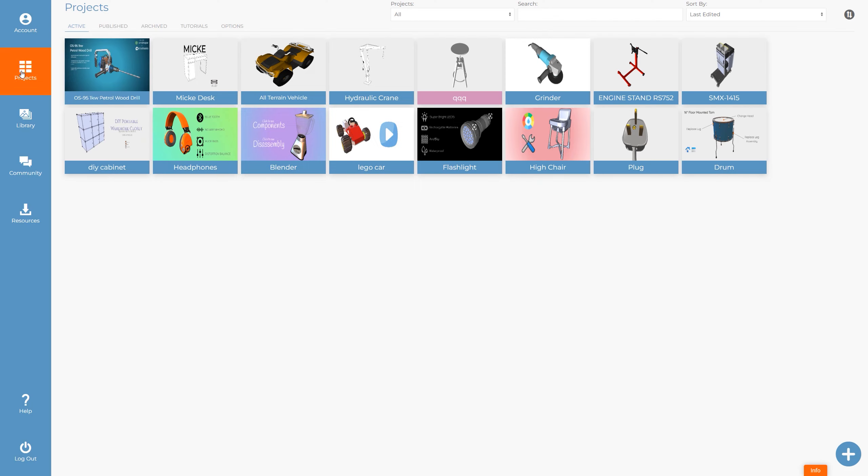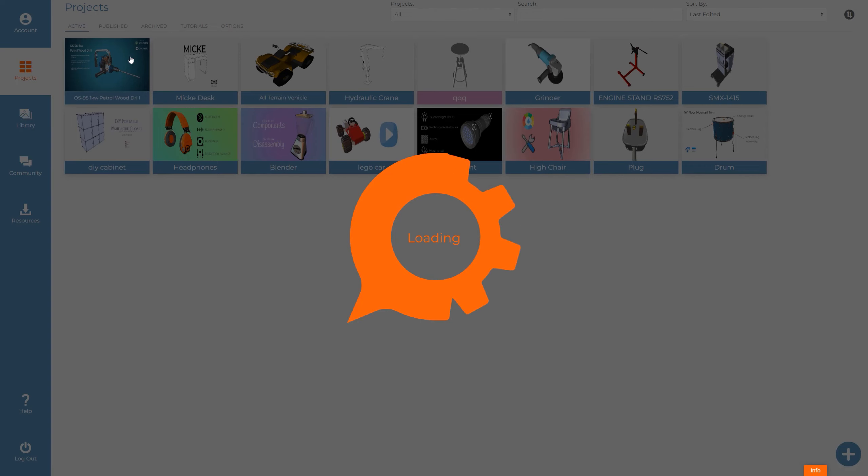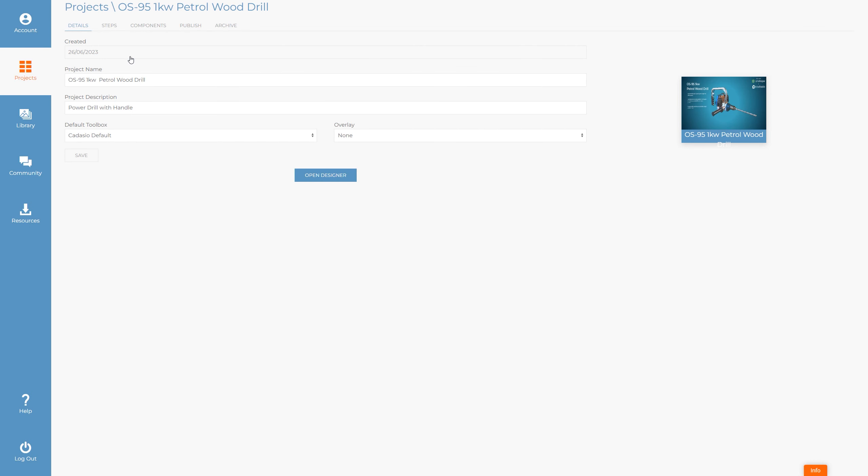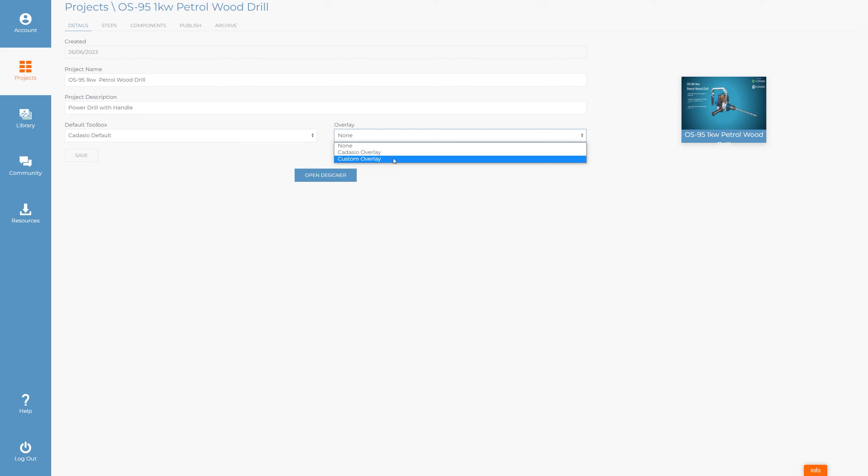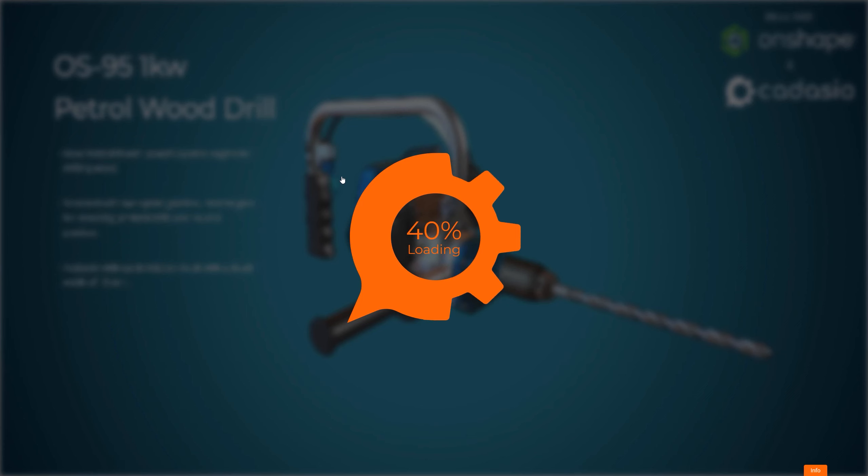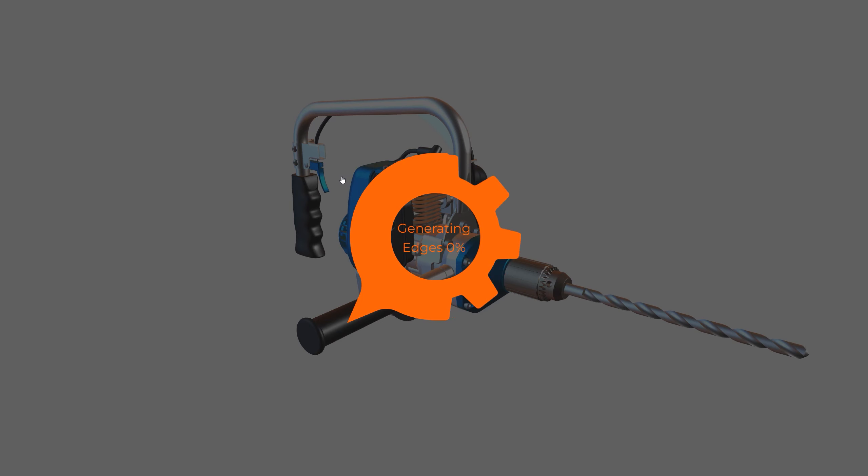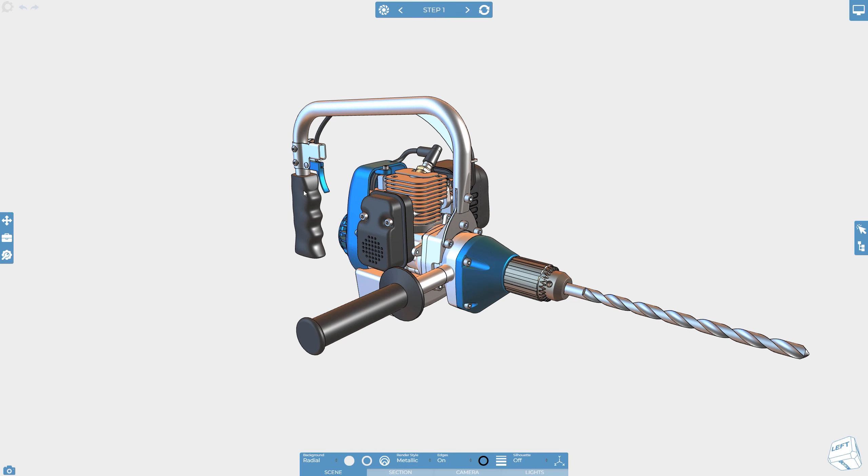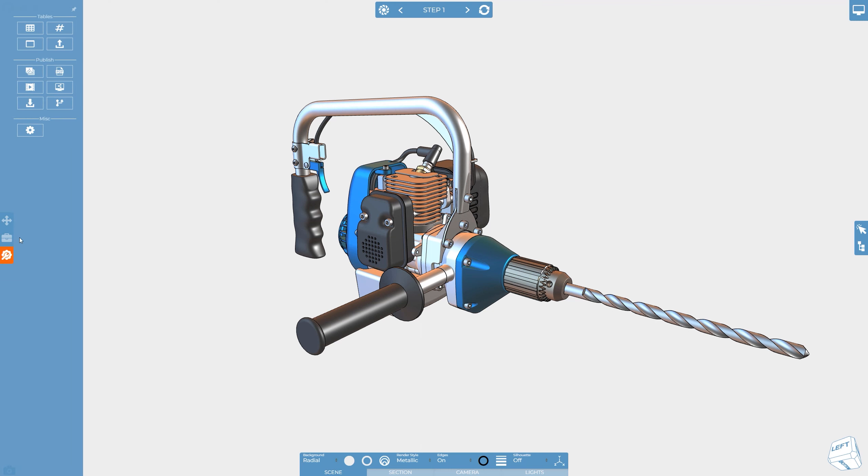In order for an overlay to be displayed on a project, it must be set for that project. This can be done in two ways, from the details tab on a project's settings when within the dashboard, or from within the designer. When in the designer, the overlay option can be accessed from the tools flyout menu under the viewer tab on the project settings.